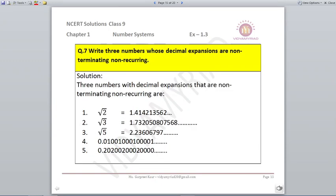Write 3 numbers whose decimal expansions are non-terminating non-recurring. We know certain numbers: root 2 comes as 1.4142135, going on non-terminating and non-recurring. Root 3 is 1.73205080, root 5 is 2.236067 and so on. You should know at least 3 or 4 decimal places of root 2, root 3, and root 5 for future classes. There are also numbers like 0.01001001001001001 which are non-terminating and non-recurring — you can choose any such examples.